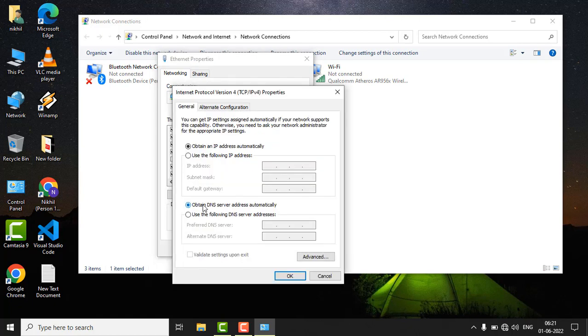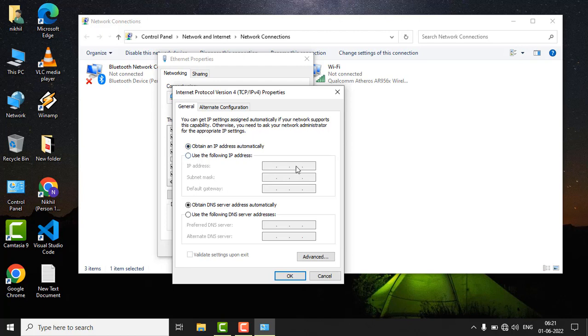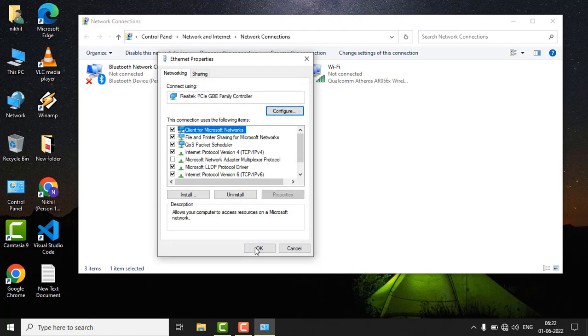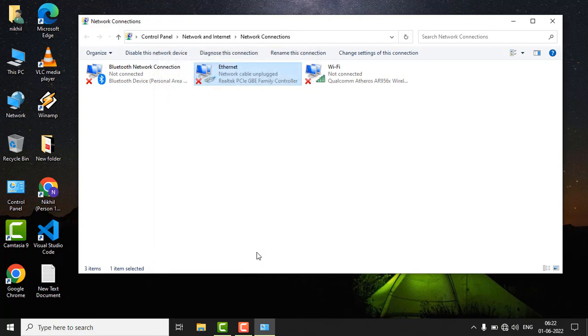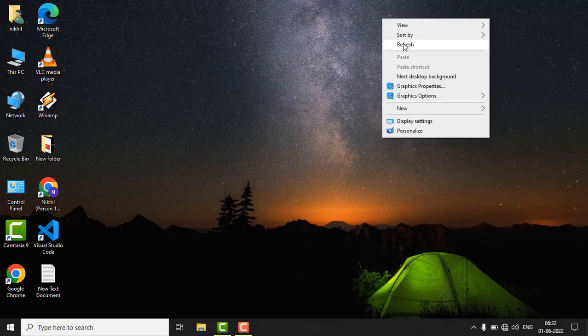Make sure that you have checked the 'Obtain an IP address automatically' and 'Obtain DNS server automatically' options. I have already selected those automatic settings. Now click on OK button, again click on OK and close this window, and check if the issue is fixed.